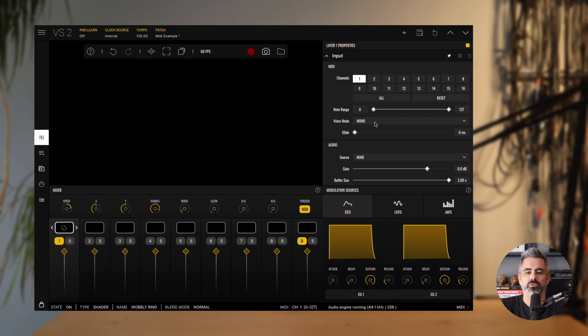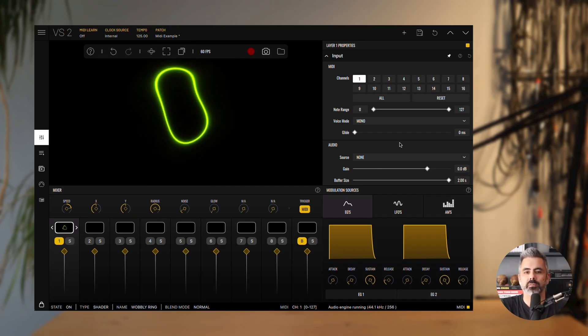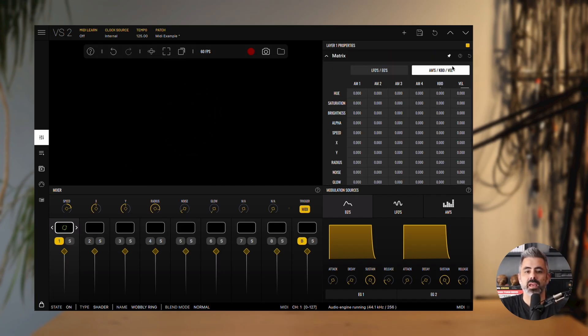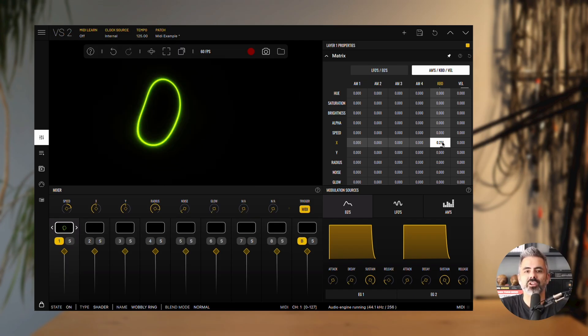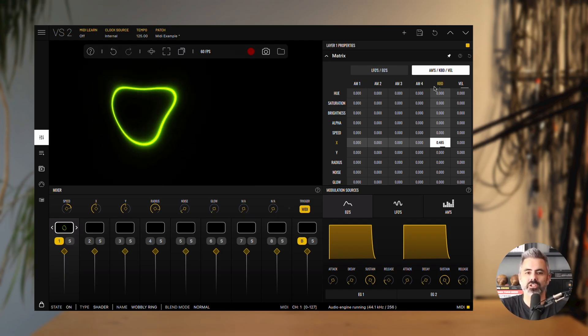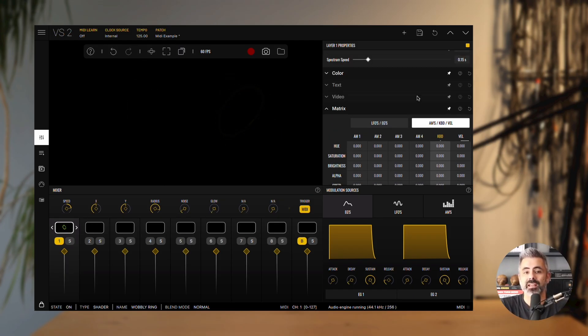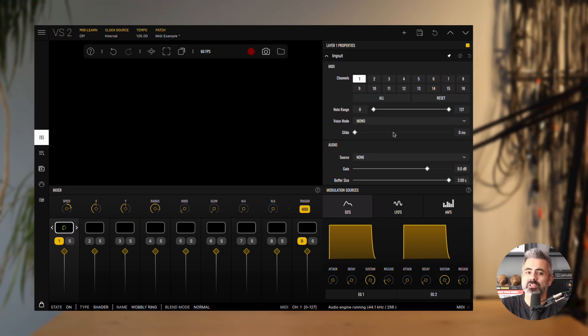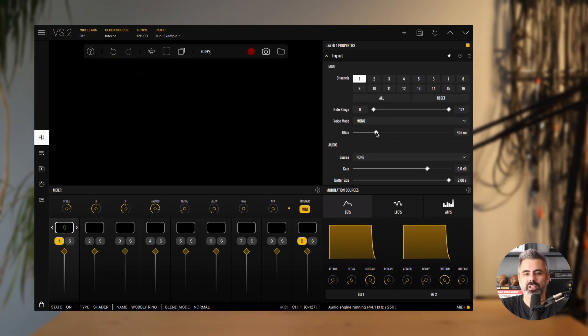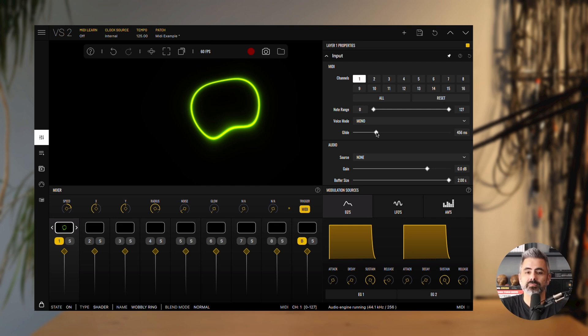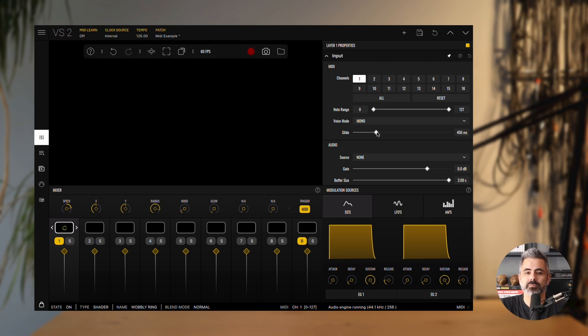Finally, there is the glide control. Glide is especially useful when using the KBD source in the matrix panel to modulate parameters. The KBD source follows pitch, with MIDI note 60 as the neutral point representing zero modulation. Higher notes generate positive modulation, while lower notes generate negative modulation. Glide smooths the transition between pitches by controlling the time it takes for values to move from one to another. With this, we have now covered the essential details of envelope generators and how they interact with MIDI in VS.